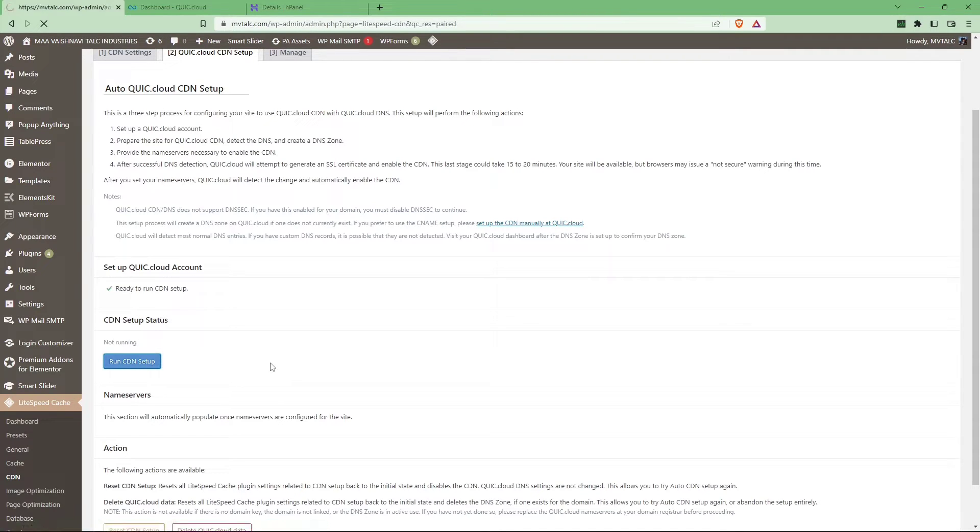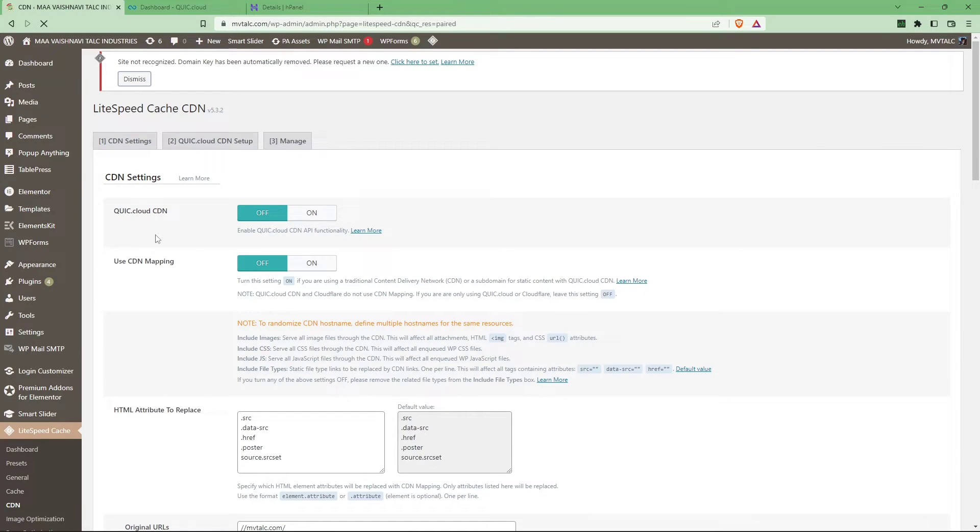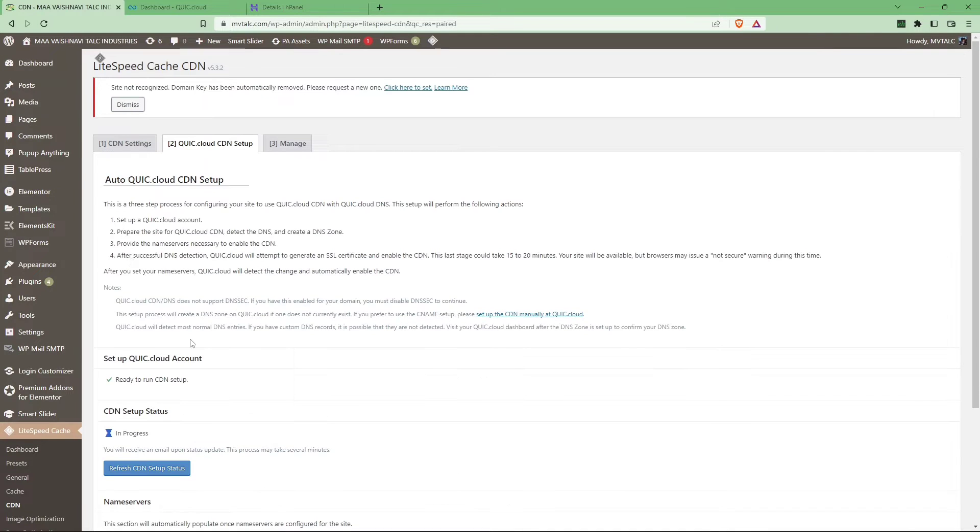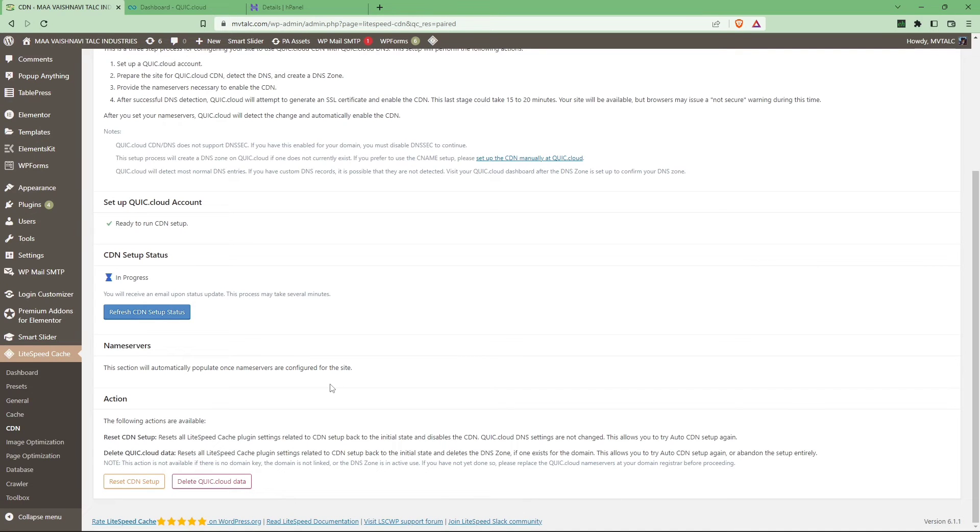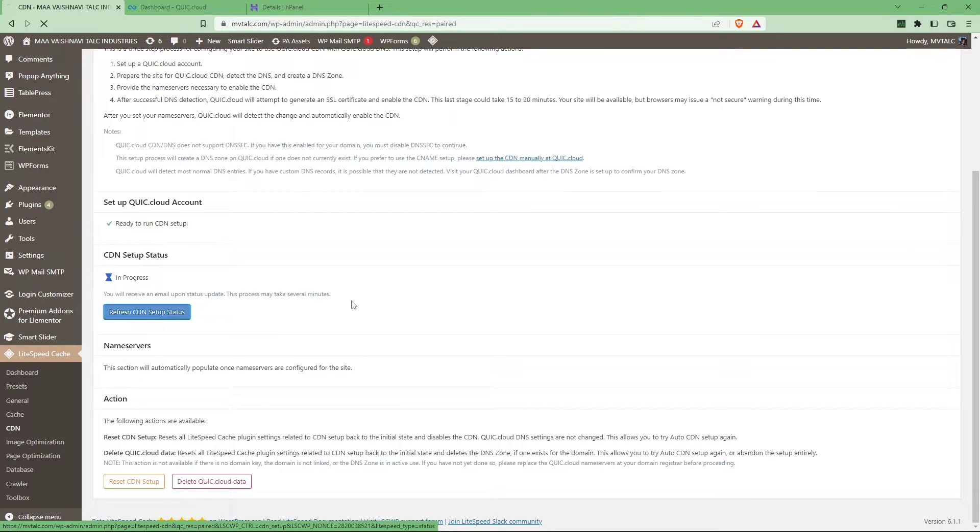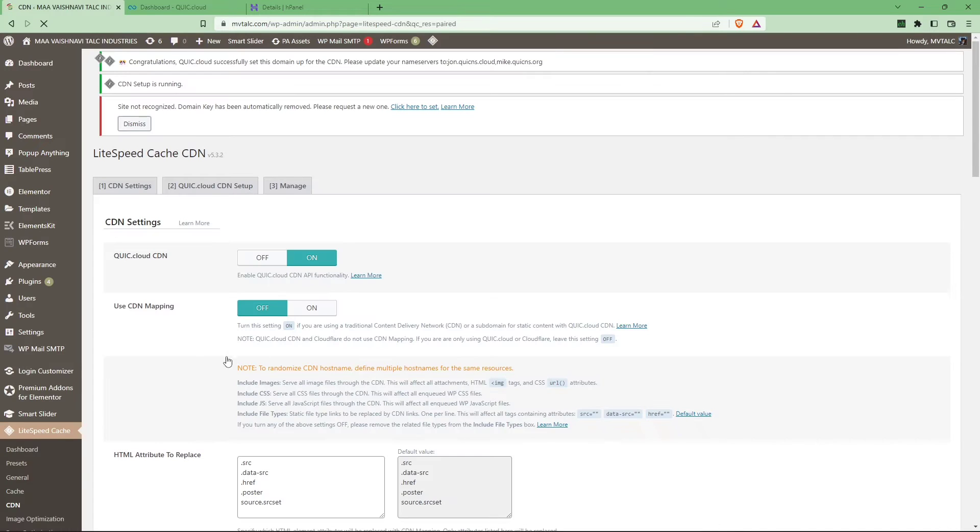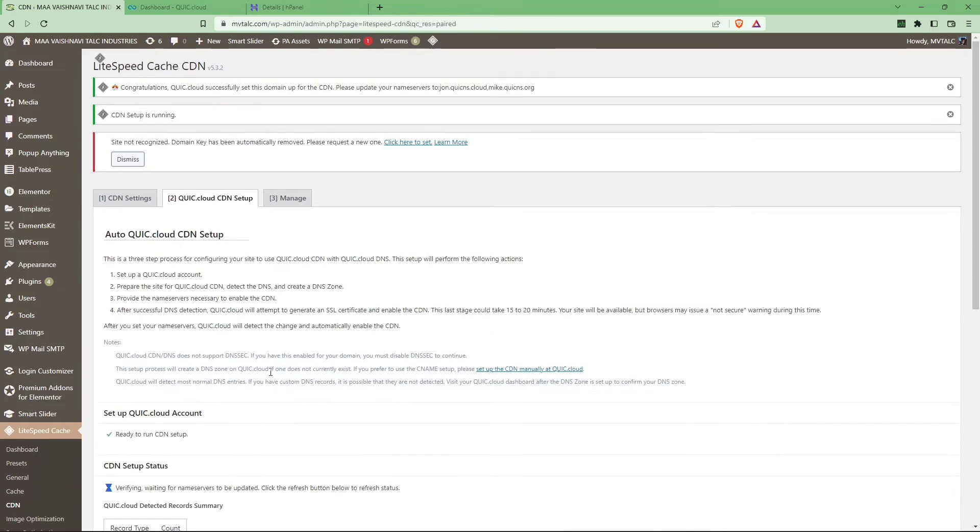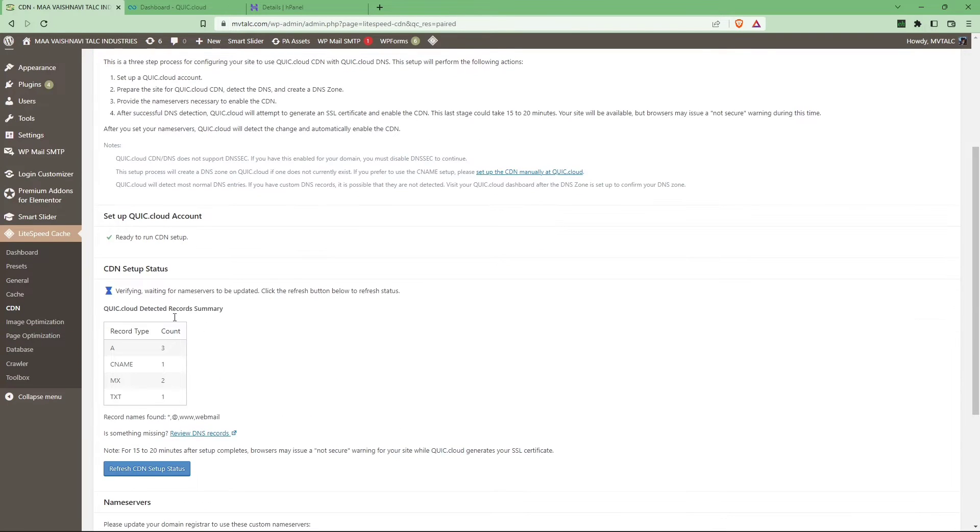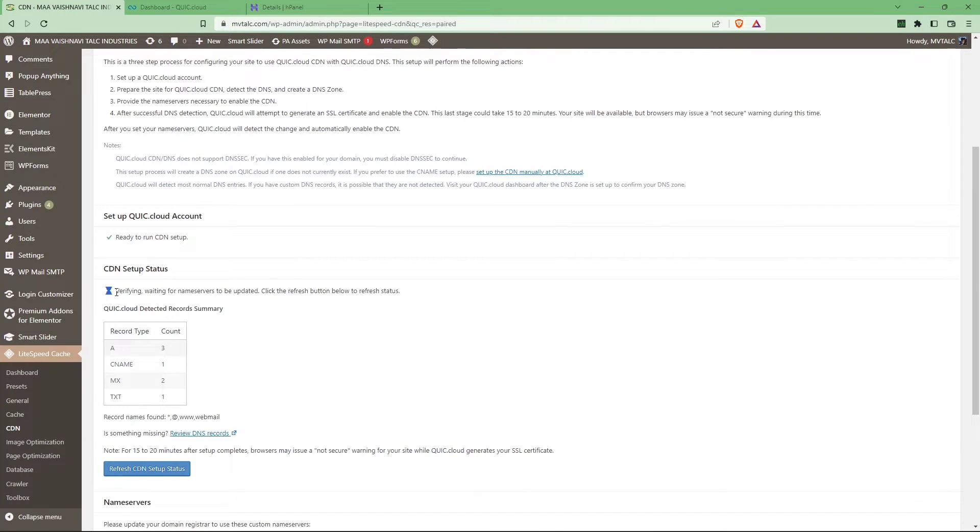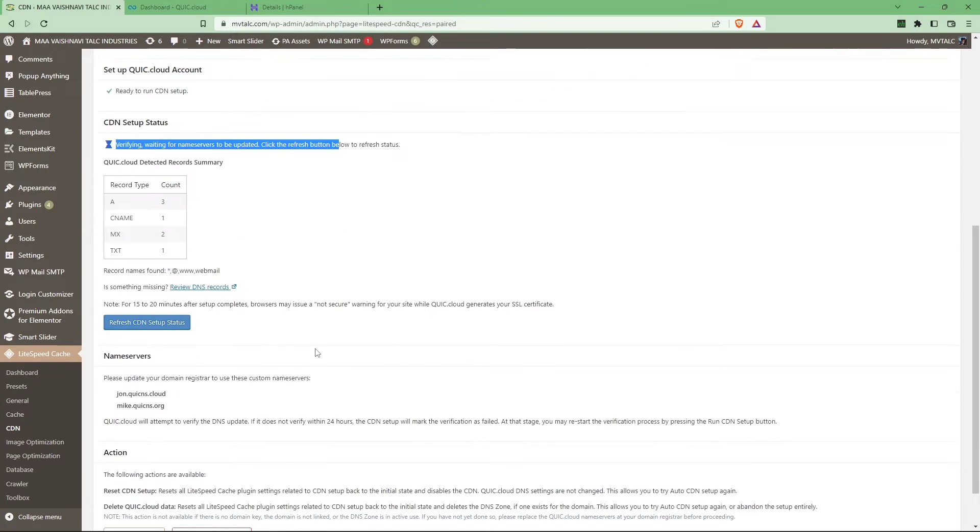So it will take some time, from 5 to 10 minutes, so just wait and refresh the page. When it's done, you can see an hourglass icon. In progress, it tells you that the CDN setup is complete. Now you just have to go to the Quick Cloud dashboard.